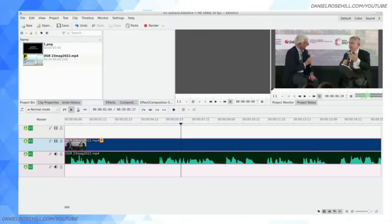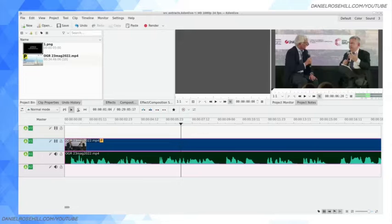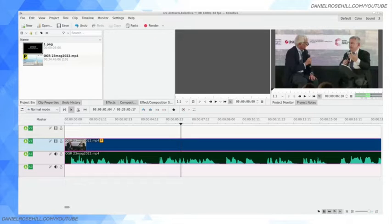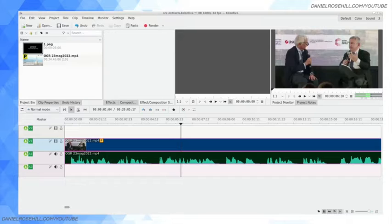Hey guys, welcome back to my YouTube channel. This is Daniel Rosal here. I want to do a video today on I think one of the most useful features of CadenLive, or probably any video editor for that matter, and that's the ability to select zones for export.